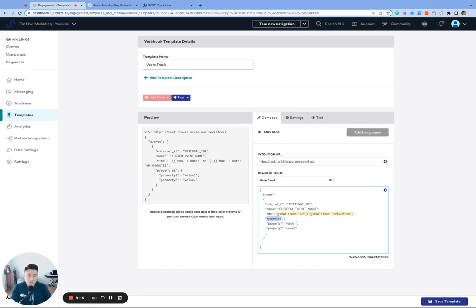And then lastly, properties are the metadata of the custom event or attributes that describe the specific occurrence of this custom event. The nice thing about custom event properties is that these do not count towards data points. And we just finished the second part.